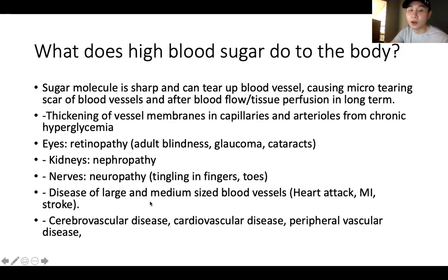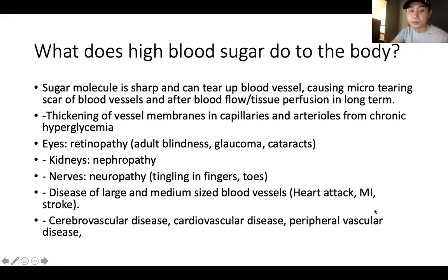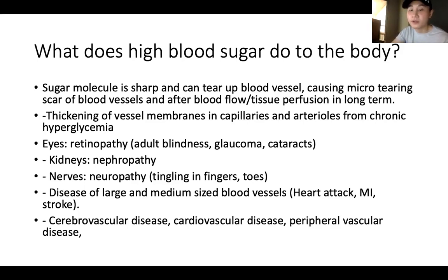The scarring from sugar molecules can cause thickening of vessel membranes. It can damage the eyes — retinopathy — which can lead to adult blindness, glaucoma, and cataracts. It can cause kidney neuropathy. Neuropathy is why diabetic patients often have tingling in the fingers and toes — the blood vessels there are damaged from scarring. It can also cause heart attack, stroke, cerebrovascular disease, cardiovascular disease, and peripheral vascular disease.